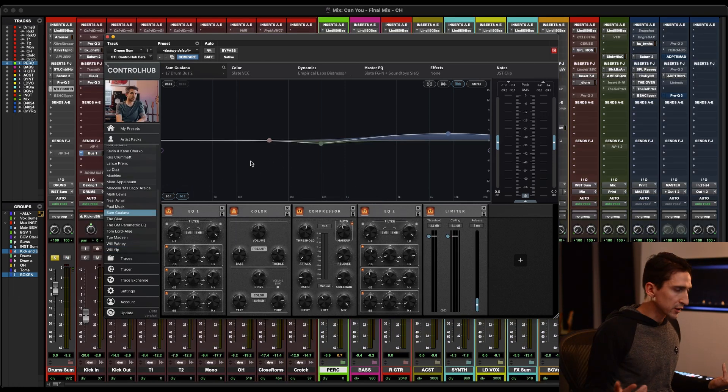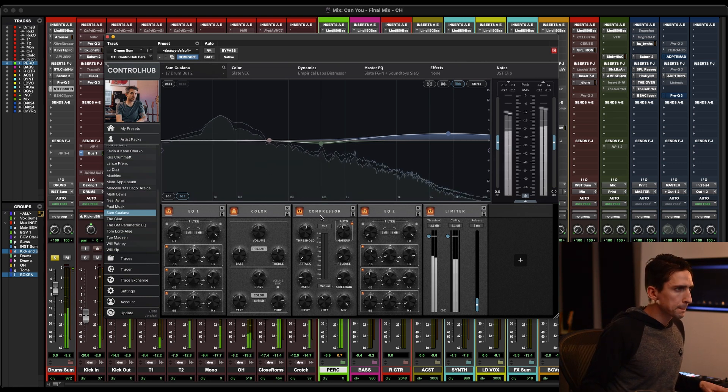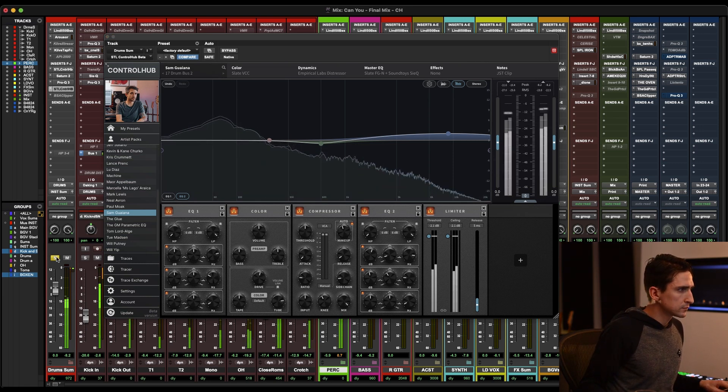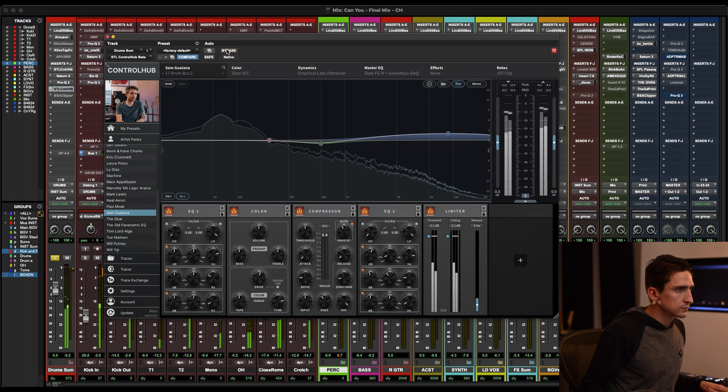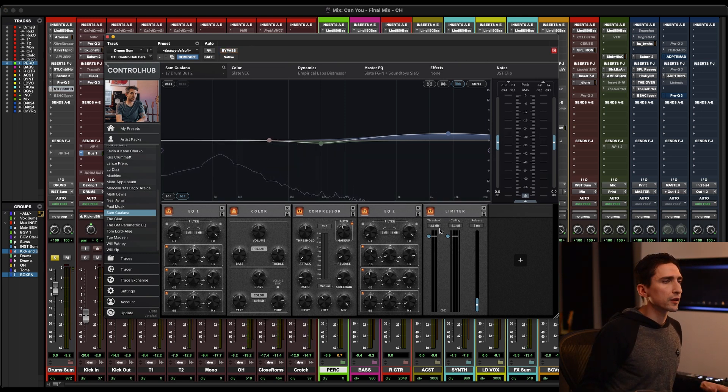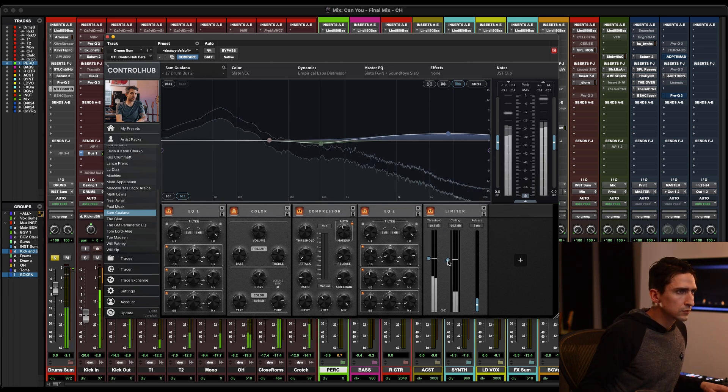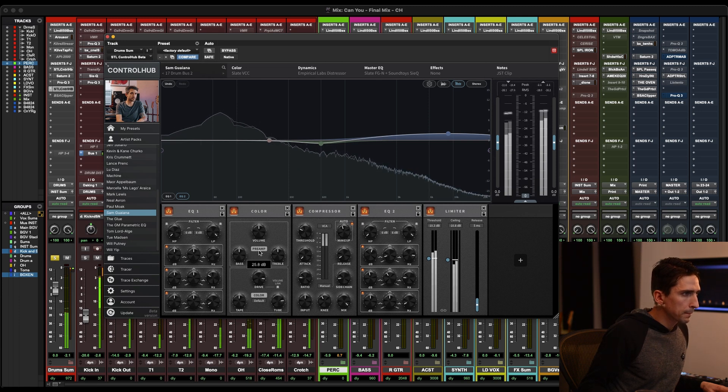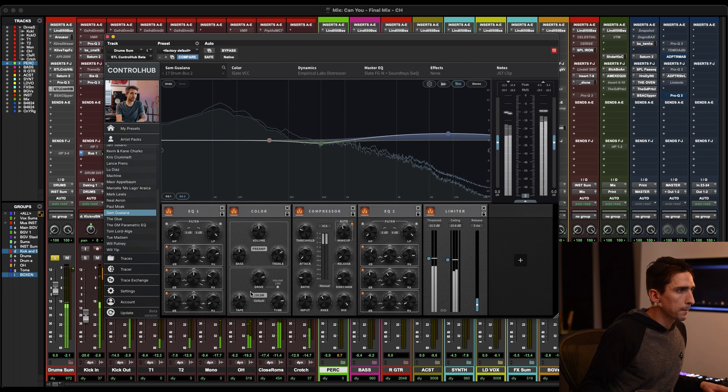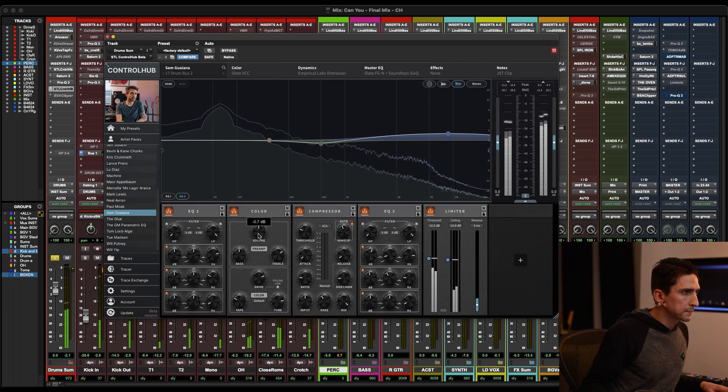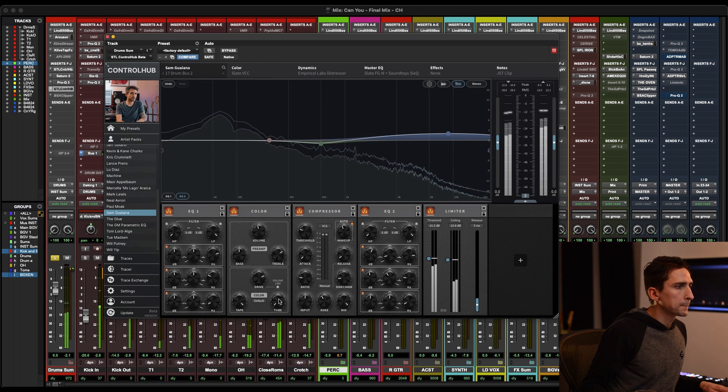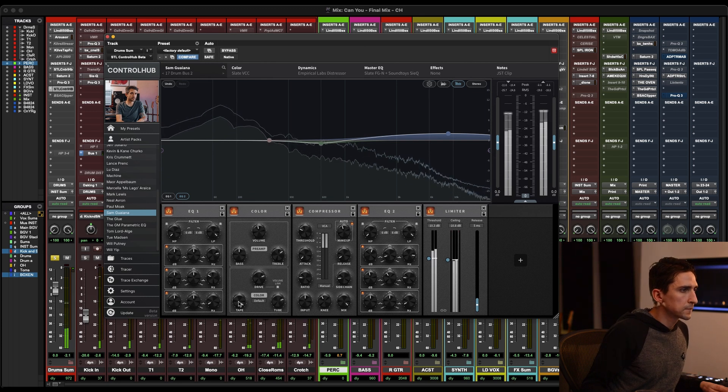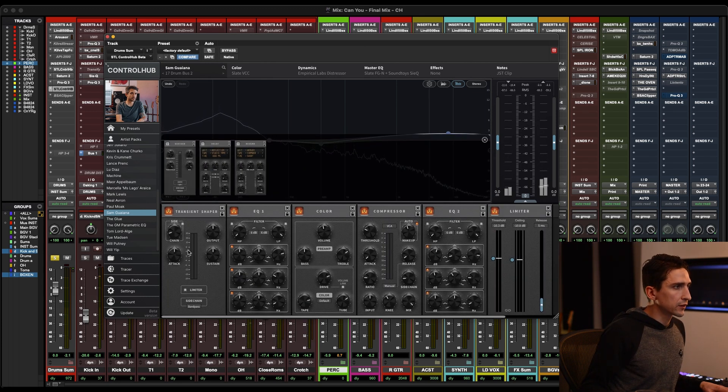Okay, last example. Let's just try some stuff on the drum bus. [Demonstrates processing] So let's go really extreme and then we'll use this as like a parallel process. [Continues processing] I'm going to go in and I'll add the transient designer.